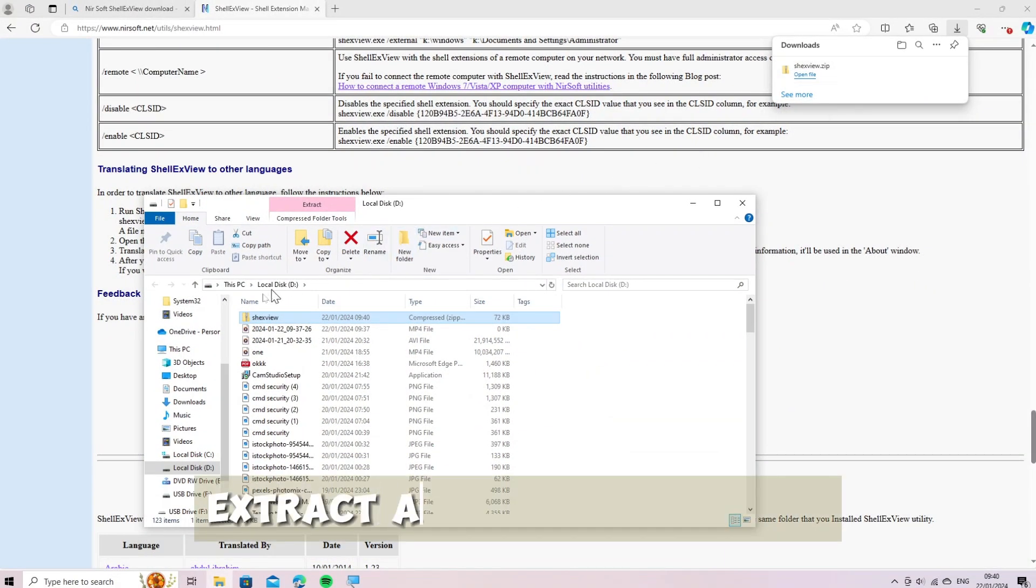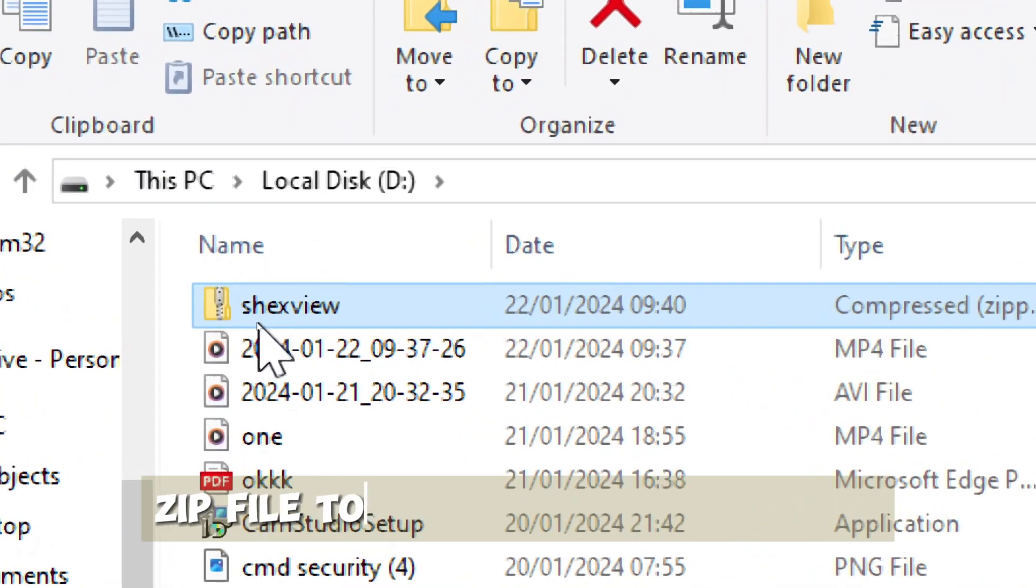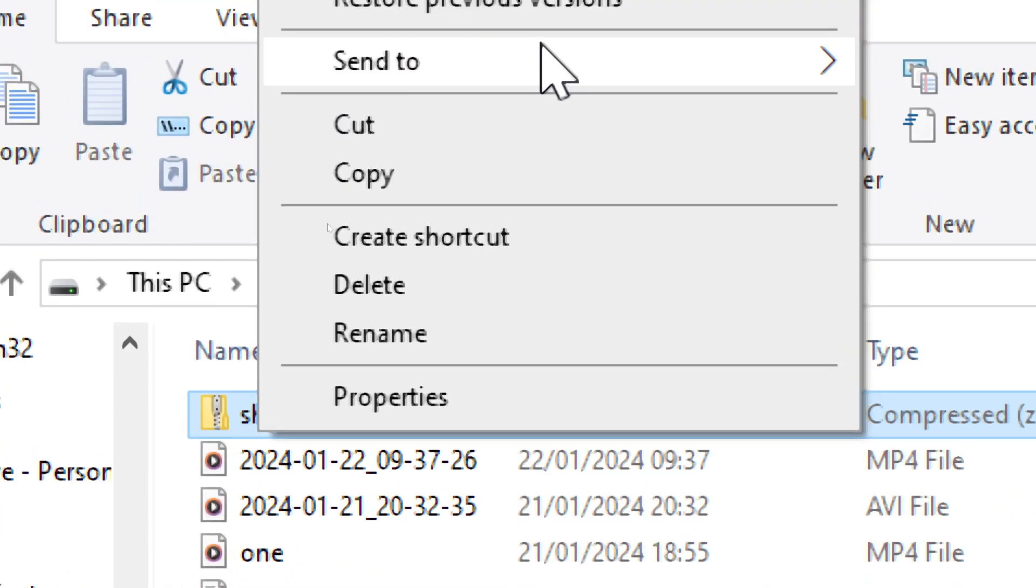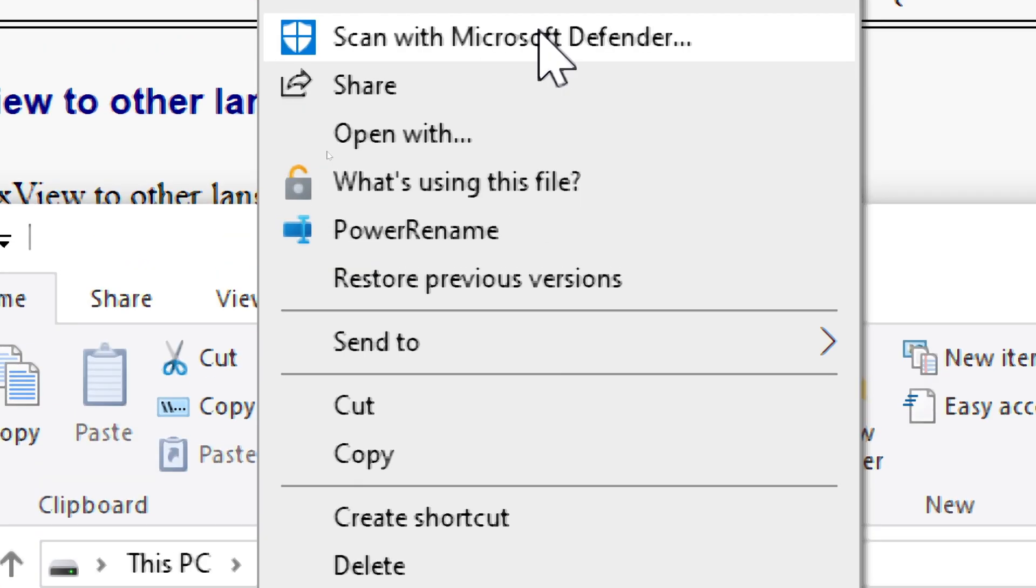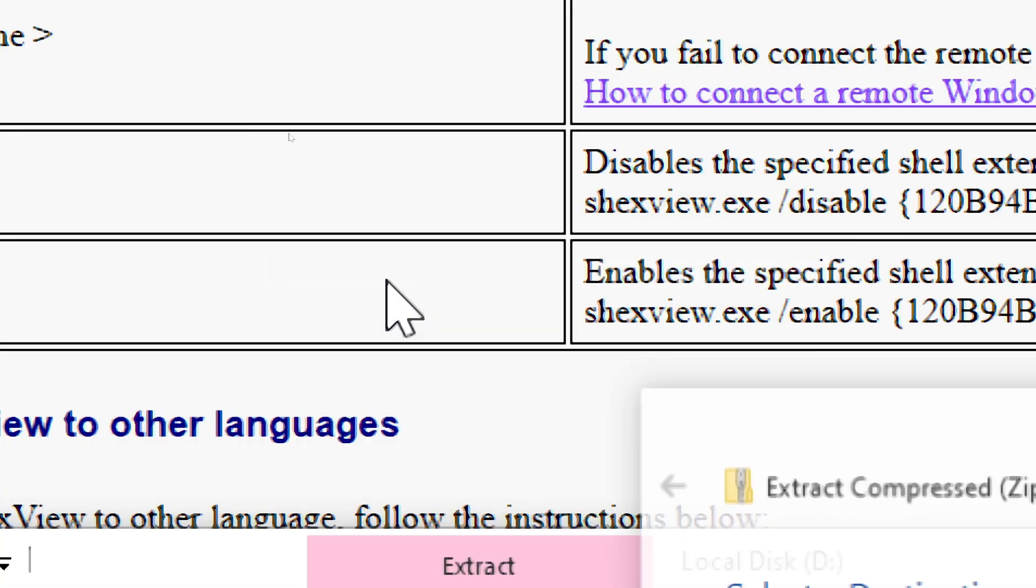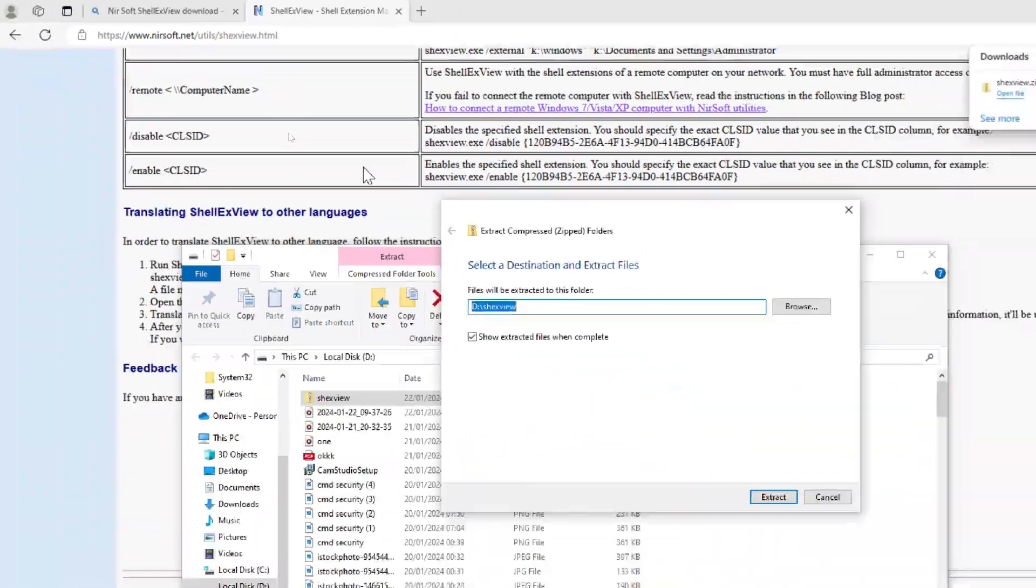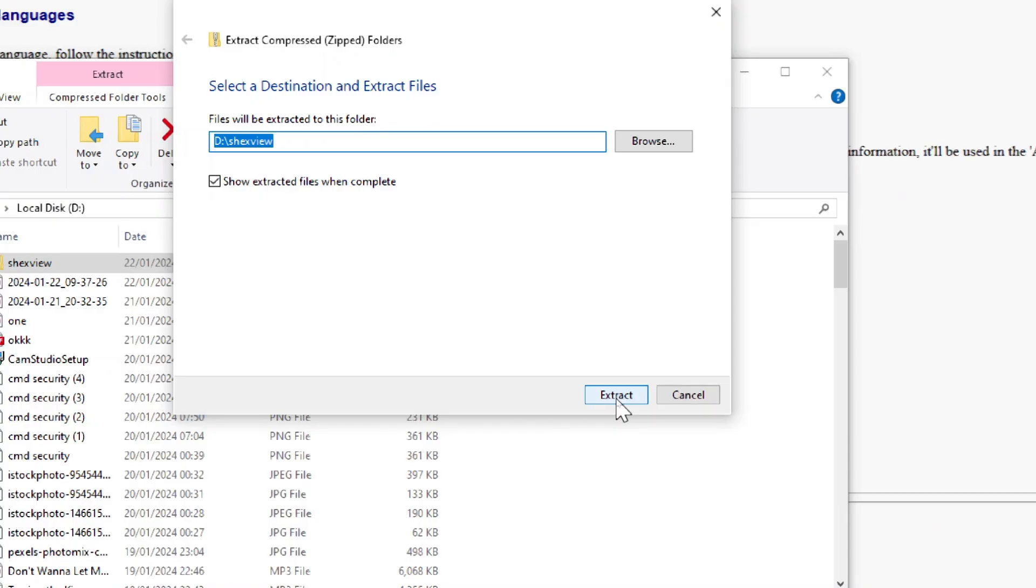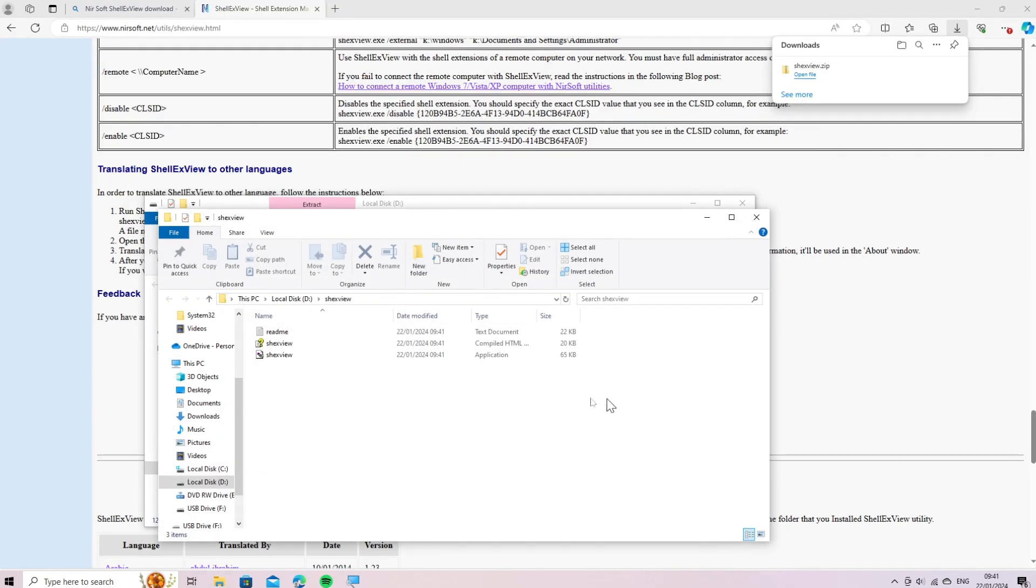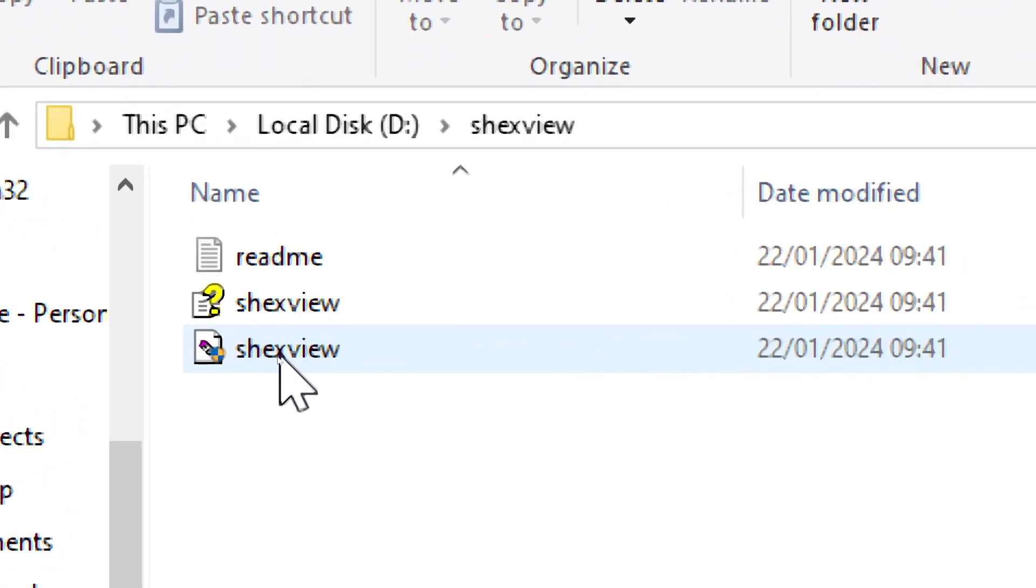Extract and run ShellExView. Extract the downloaded zip file to a folder of your choice. Open the folder and run the shexview.exe executable.